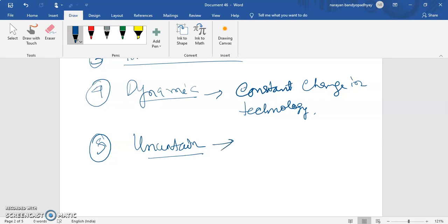During the innovation period, it is difficult to predict what will happen in the future. For example, every day a new application or software is developed, with new applications and new software being developed each and every day.